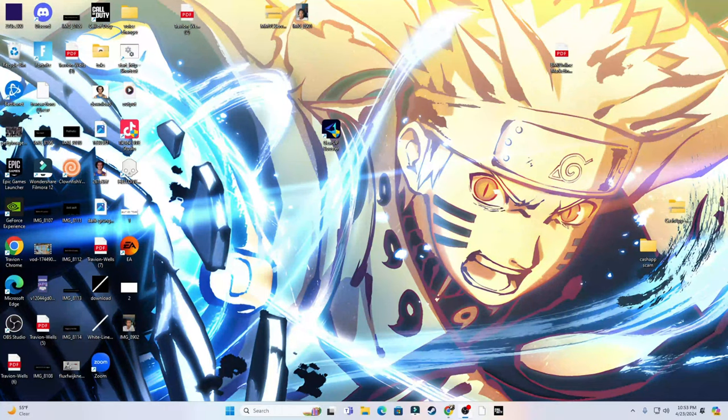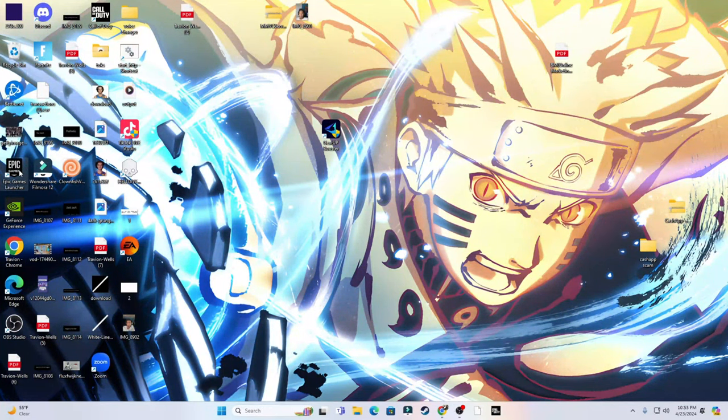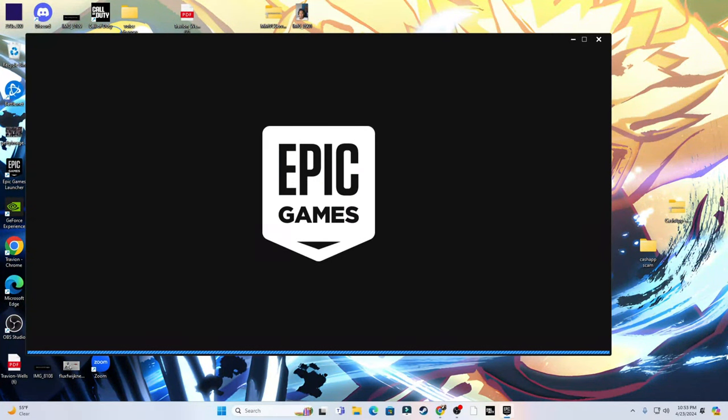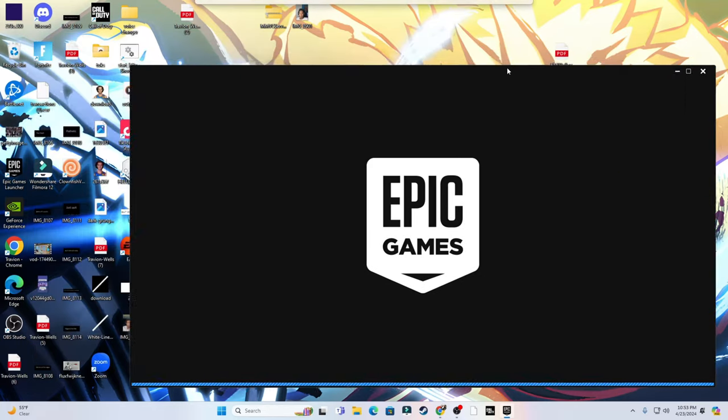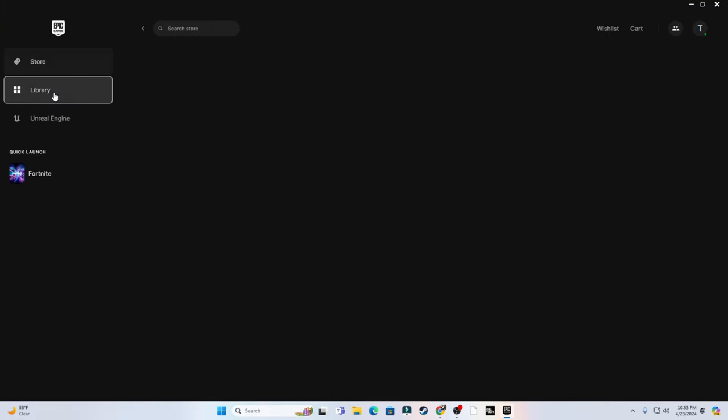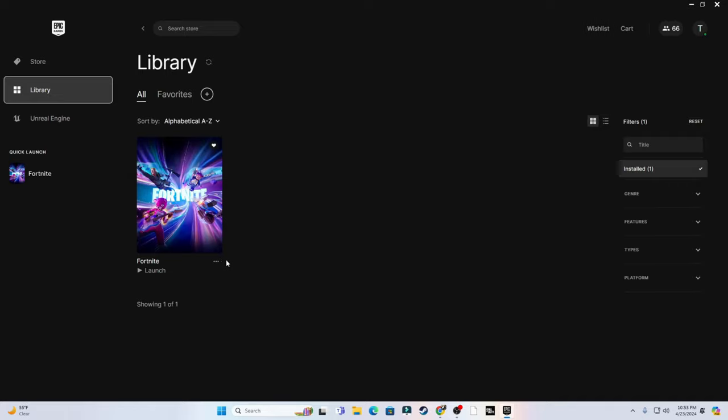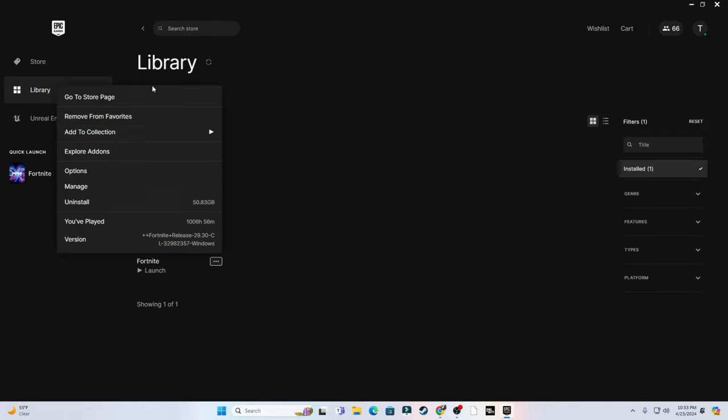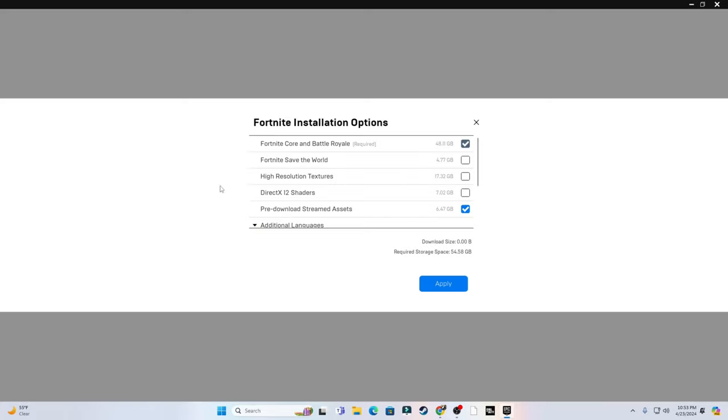So we are currently on my desktop and the first thing you guys want to do is open up the Epic Games Launcher. The first steps you need to do is in the Epic Games Launcher, go to Library, go to these three dots next to your game, click that, go to Options.